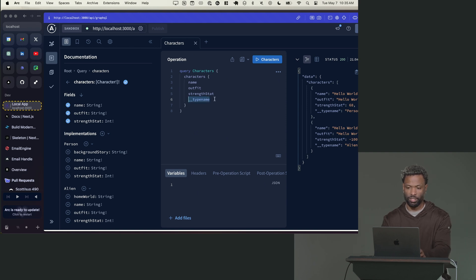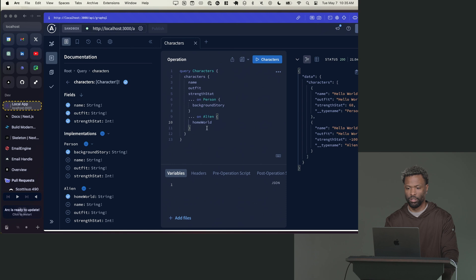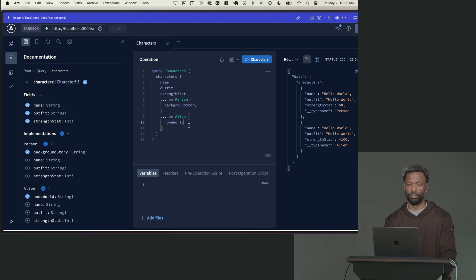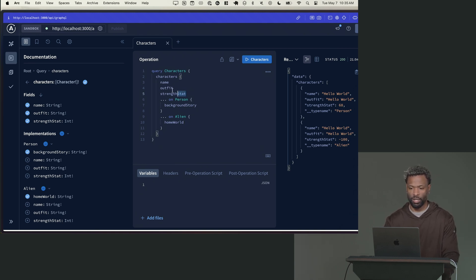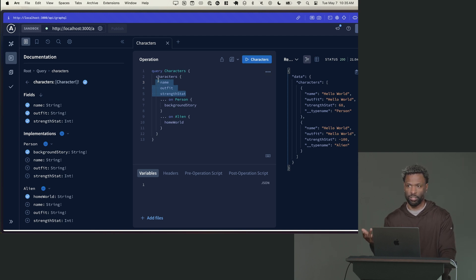But now let's say I actually want to get the specific fields for this implementation. So for the person, that's going to be background story, and then for the alien, that's home world. Notice that it added these characters here, dot dot dot on. So this is what's called an inline fragment. And it's basically saying, these are the common fields for characters, so I don't have to specify what object type I want these to come from because they all share these.